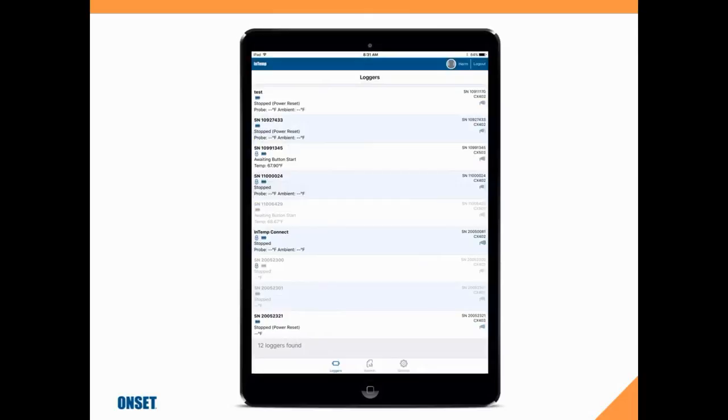Once we're logged in, we're taken to what's called the loggers screen in the InTemp app on our smartphone or tablet, and it will display a list of all data loggers that are currently within range of the wireless Bluetooth Low Energy signal.